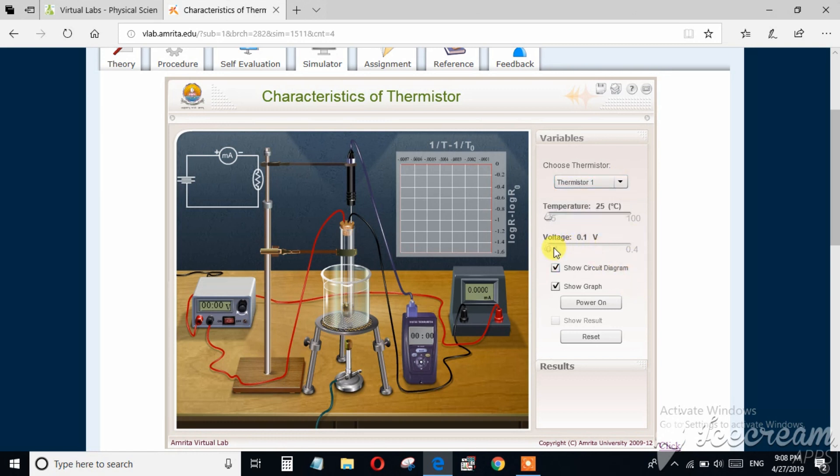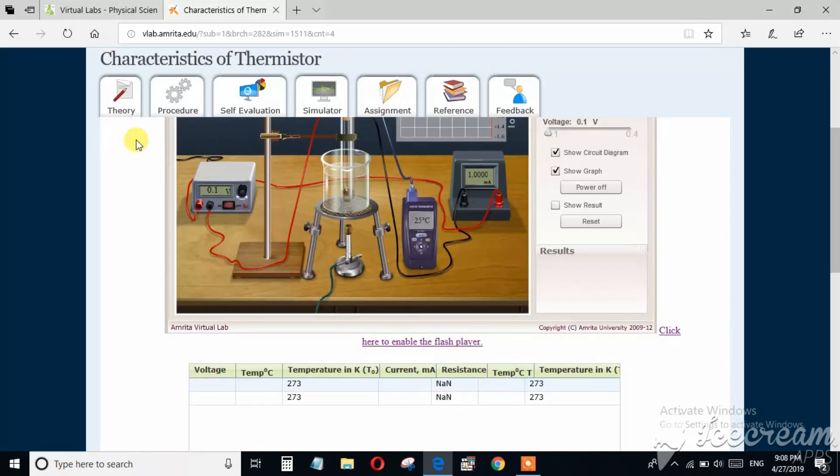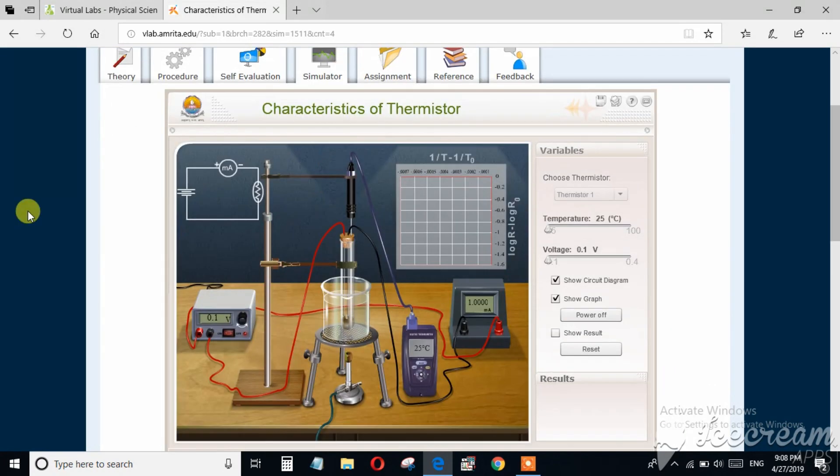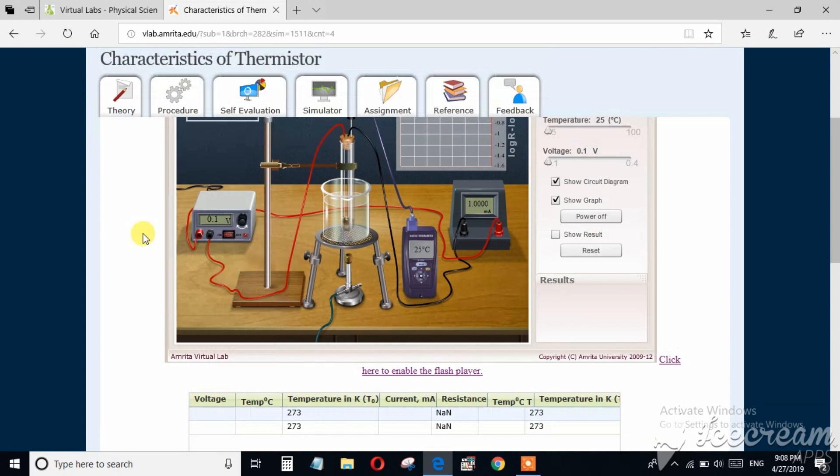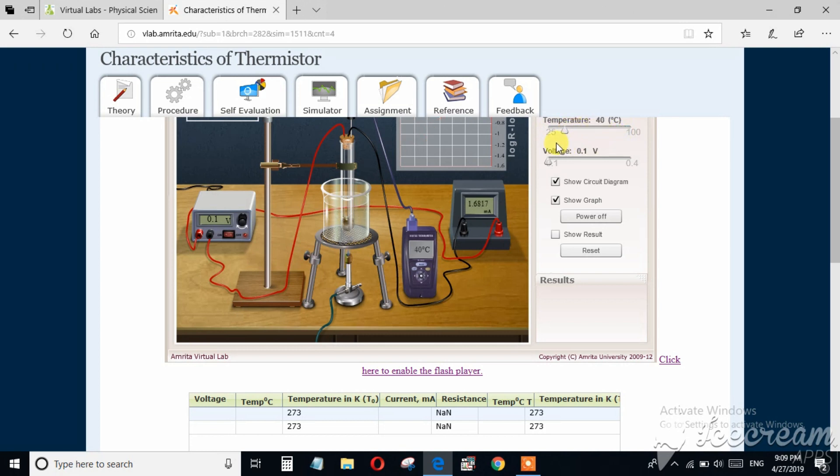Keeping the voltage fixed at a value, you can measure current from milliammeter by varying temperature. So I am recording data. See, at 25 degree centigrade the current is one milliampere. So by varying temperature we can take different values of current.